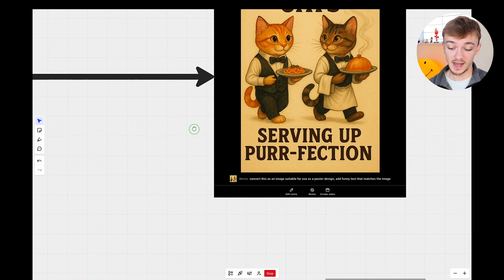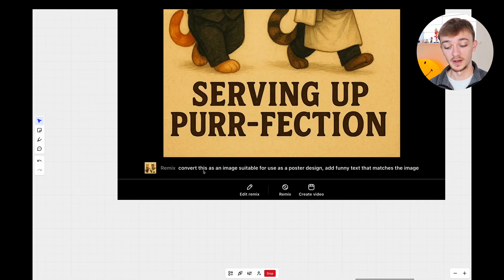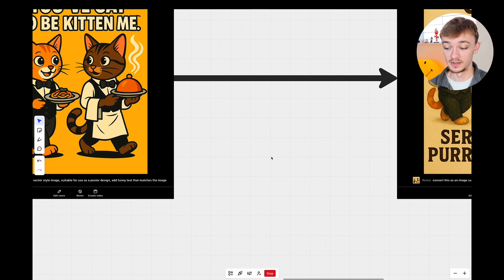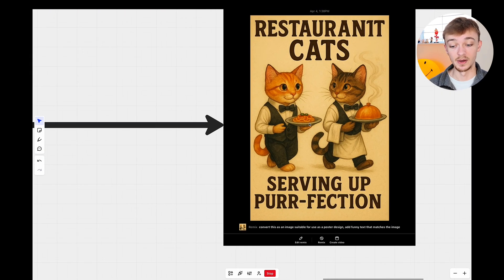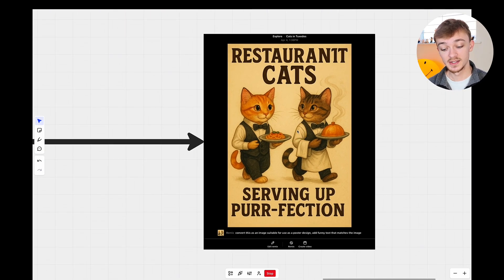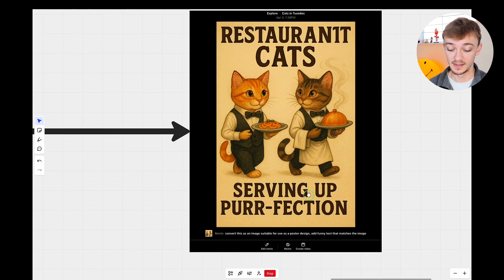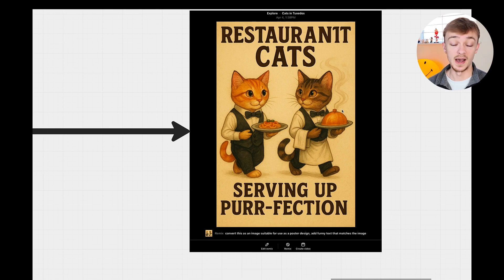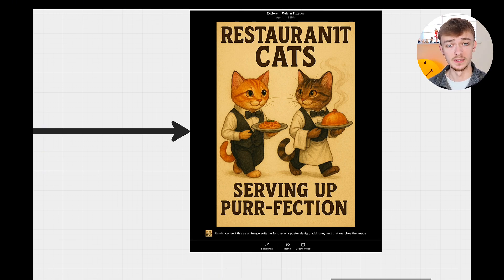I went a bit further with this and changed the prompt to: convert this as an image suitable to use as a poster design, add funny text that matches the image. I got rid of the cartoony vector style and it came out with this — 'Restaurant cats serving up perfection.' I do quite like this but it's not perfect; the gap at the bottom is bigger than the gap at the top. You can upscale it, add your own text, and it would be perfectly suitable for a print-on-demand design.